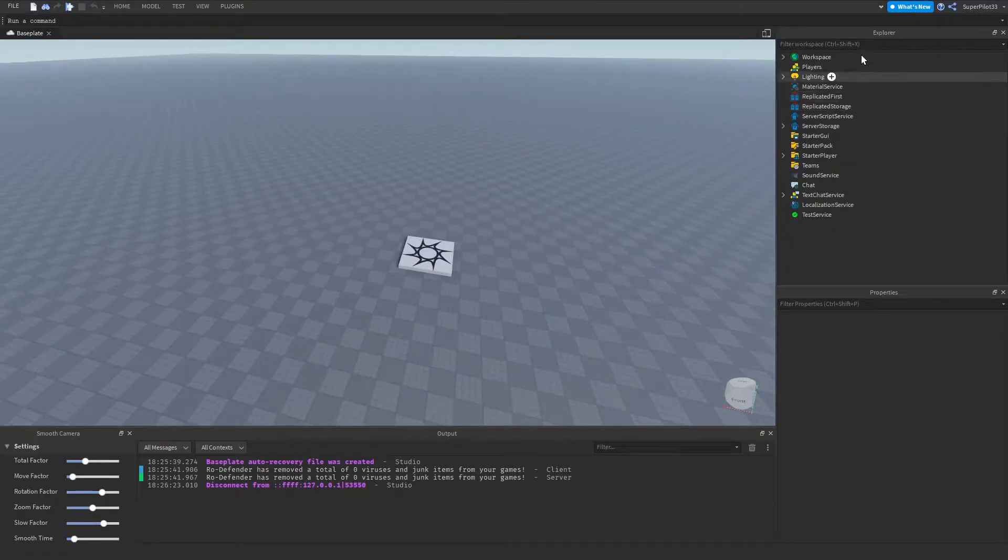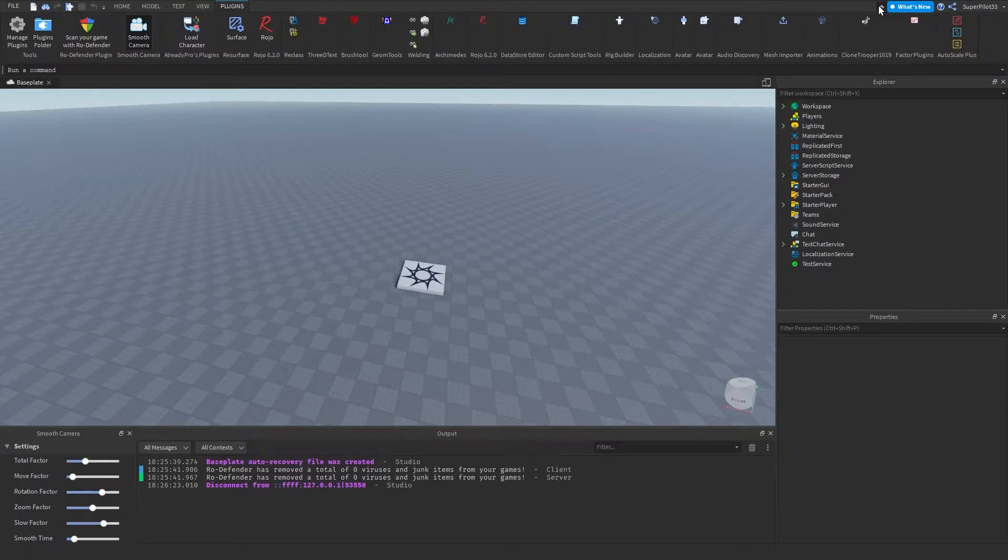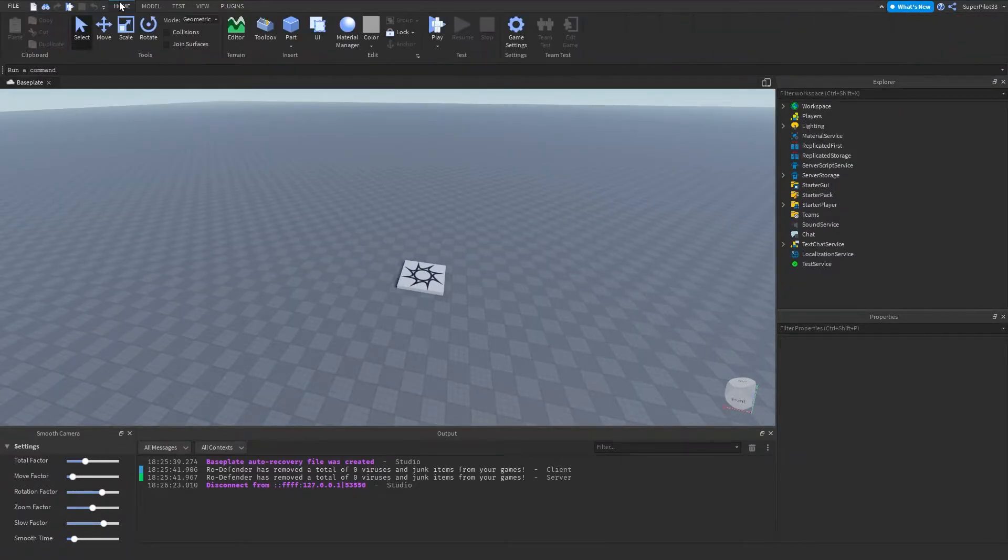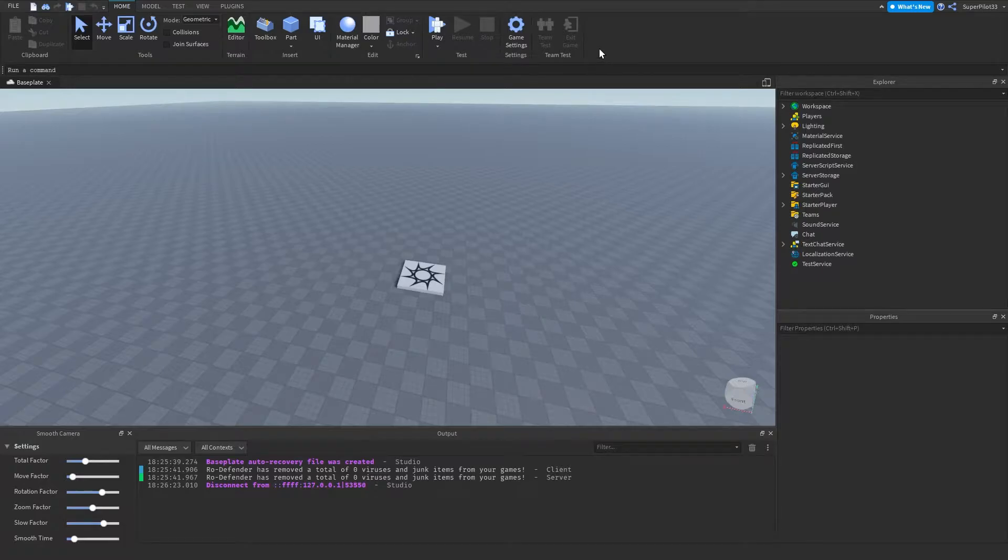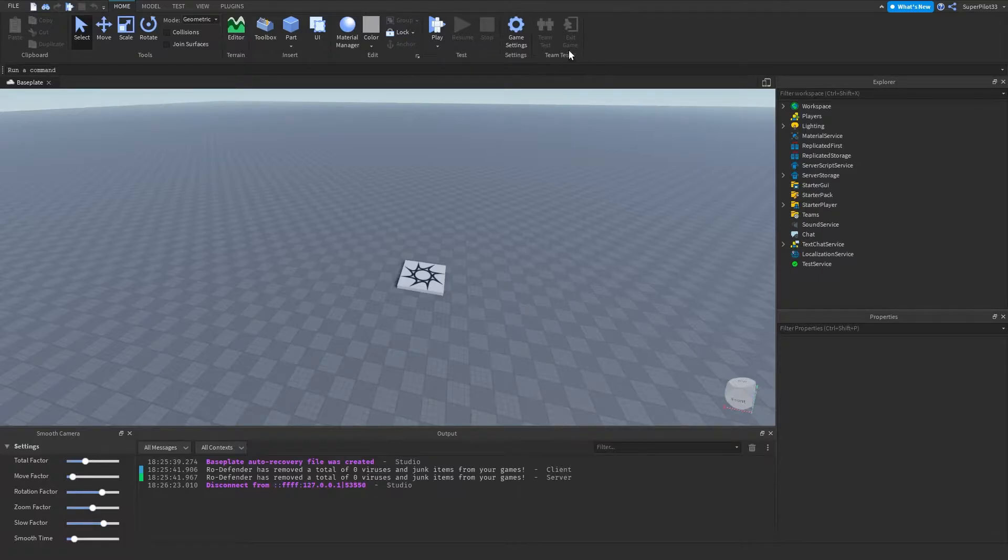So say you're on plugins and the arrow's up, you want to click the arrow and then click home. Once you are on the home tab, you want to go all the way down. So you want to go past tools, terrain, insert, edit, test, and don't click team test either. In the middle of test and team test is game settings.